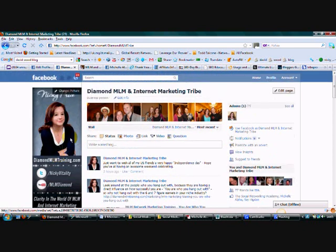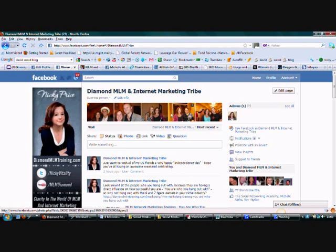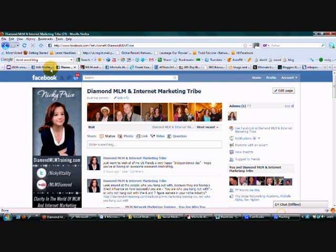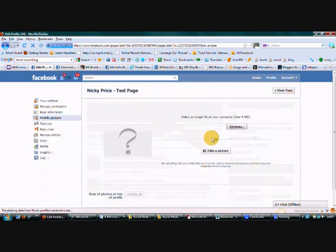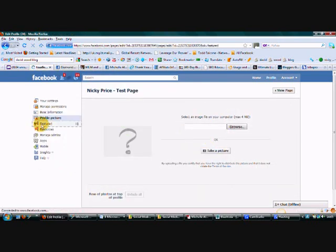So, I would recommend a professional looking photo. If you've got any photographs of you with people in your industry, anything that can give you social proof as to how successful you are or who you hang out with, then certainly add those as well into your profile pictures.